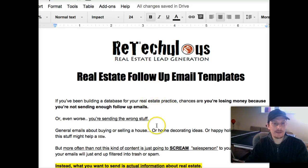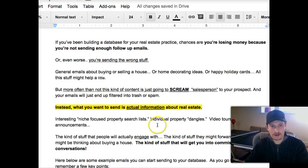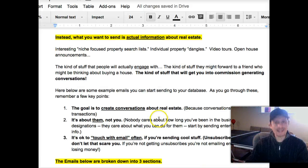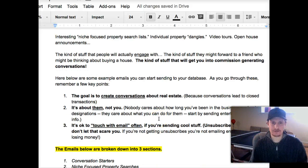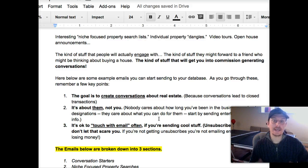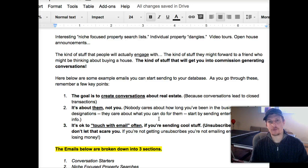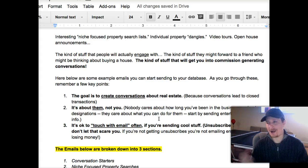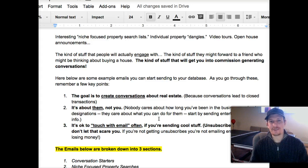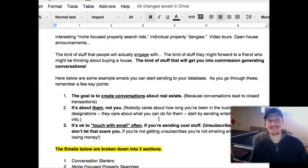Anyway, the real estate follow-up email templates — there's a quick intro here. Basically the whole idea with all the emails you're sending is to create conversations about real estate. The way we're doing it is a little bit of a departure from the typical approach in real estate, where you're usually sending information about your credentials, a happy holidays email, or maybe some local stuff.